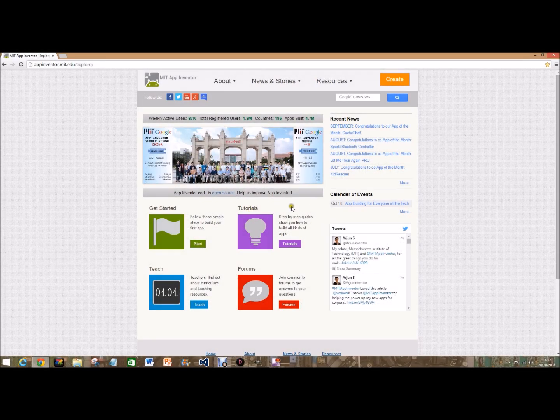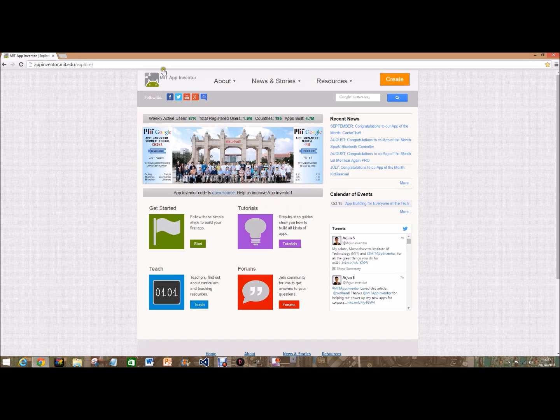Hi guys, today I'm going to be doing my second MIT App Inventor video and today we'll be making a draw or a doodle app. When it loads we're going to create a new project and call it draw.